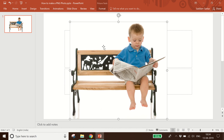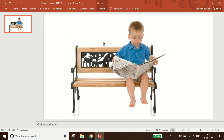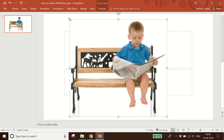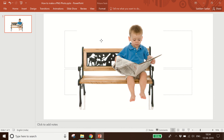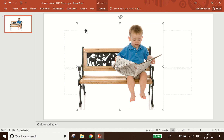So in this way you can crop a picture in PowerPoint. This was the guideline for today. If you like this video, please subscribe to my channel, share this video, and press the bell icon to get notifications of my upcoming videos. Thank you, have a good day.